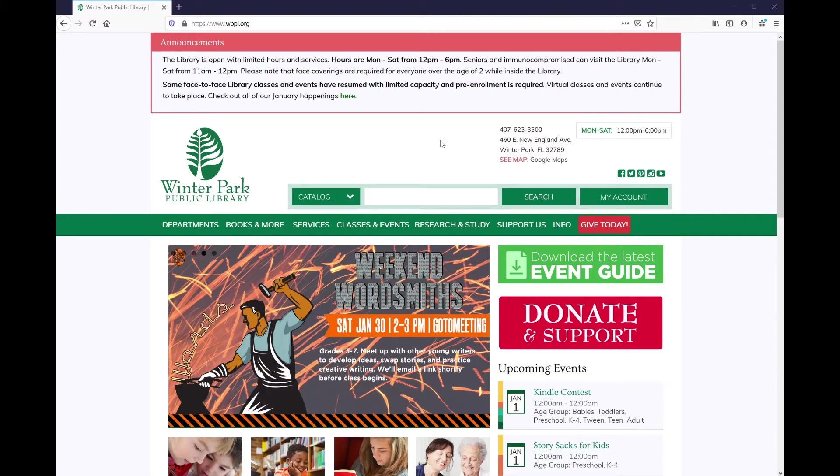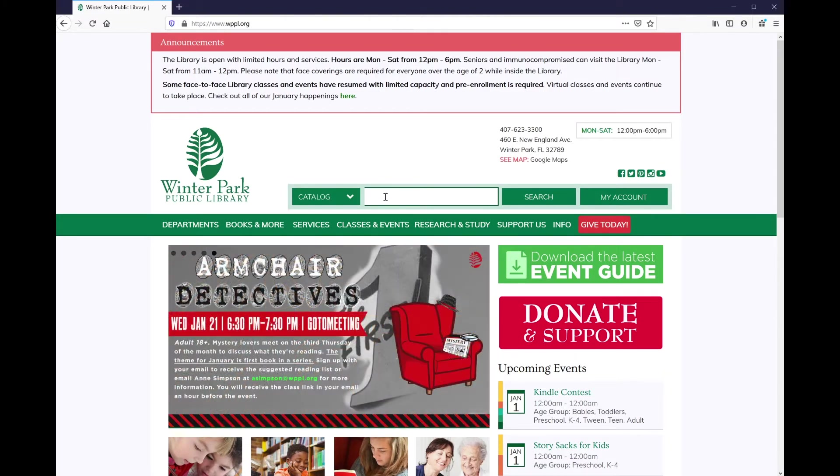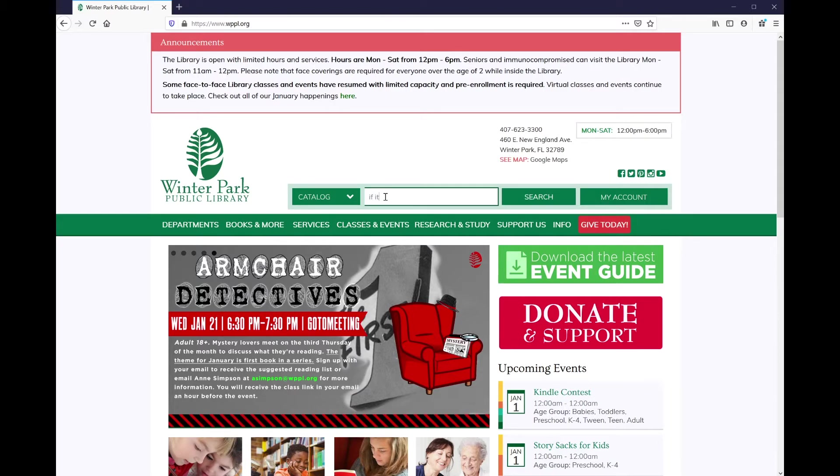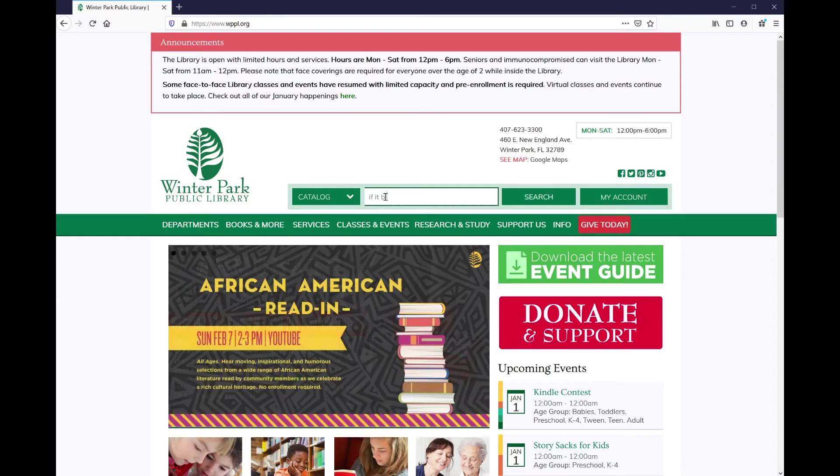I'm hoping that the library has a copy of If It Bleeds by Stephen King on audiobook so I can listen to it on my commute. Starting at the library's homepage, I'm going to use the search bar at the top of the screen to search for the title If It Bleeds.